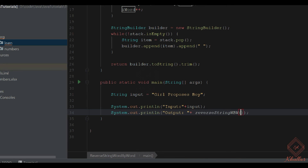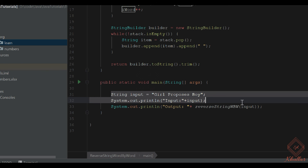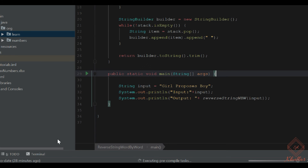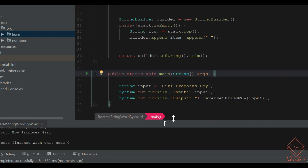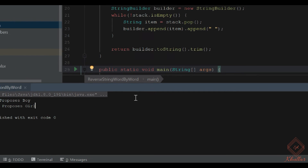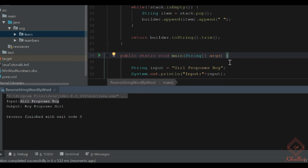So we return from the reverse method, we will pass the input. Let's invoke the run and main method of our class. We will now see that the output is: Input: 'girl proposes boy', Output: 'boy proposes girl'. That is exactly what we are looking for.